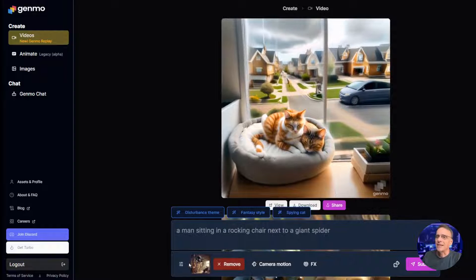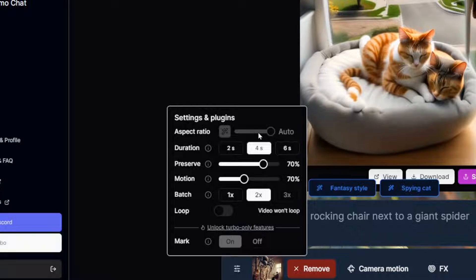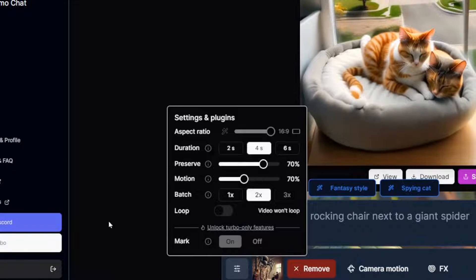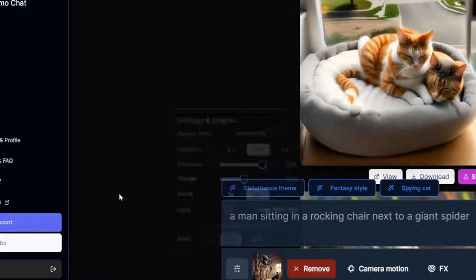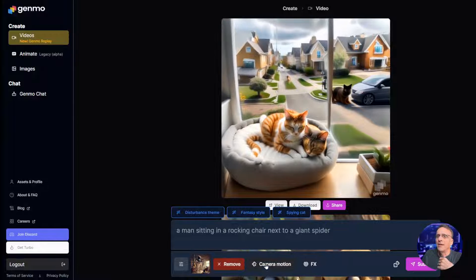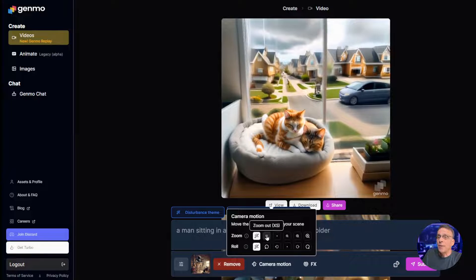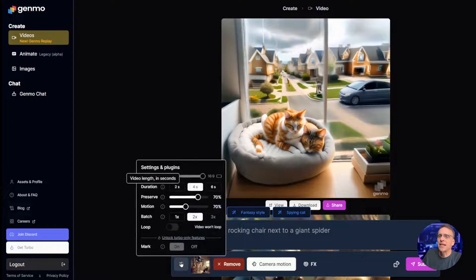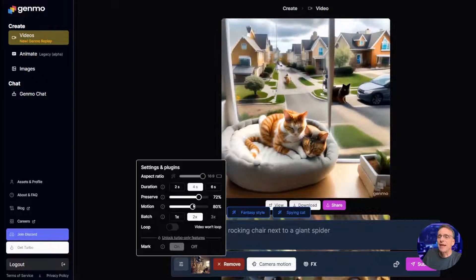Inside the settings we have access to the ability to change the aspect ratio, change the duration, change how much of the original image is preserved, how much motion is applied, how many versions of the animation it will do, and whether or not we loop it. Over in camera motion we have the ability to zoom in and out and roll the camera. Let's choose zoom out XS and roll counterclockwise 25 degrees. We'll preserve the image at around 72 percent and motion will add a good amount. Submit.